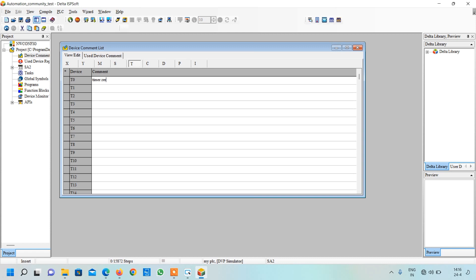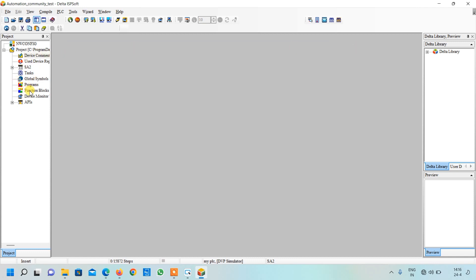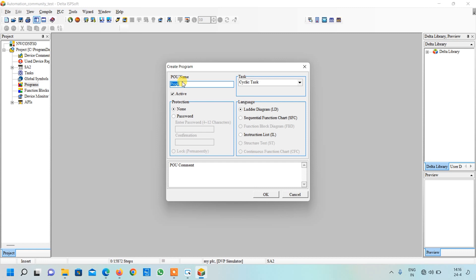Here you can see Timer T0. Here I will just write data register. By this way you can give comments to your devices. Just click on the close button. Now we want to write our program, so click here, right click it, and click on the new button. Here we will give name to our program, I will just write 'test' and click OK.